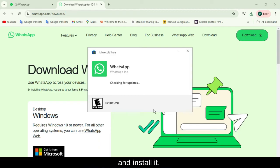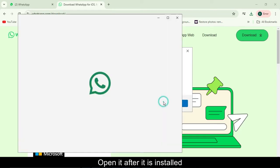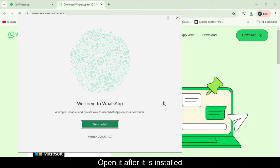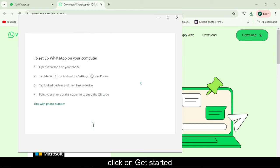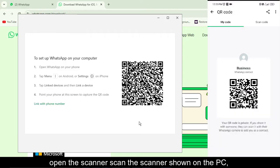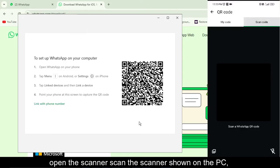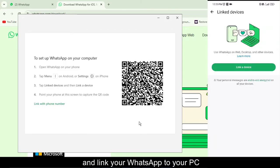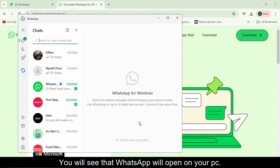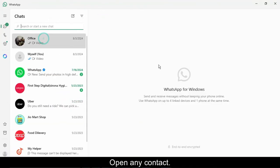Open the scanner, scan the QR code shown on the PC, and link your WhatsApp to your phone. You will see that WhatsApp will open on your PC. Open any contact.